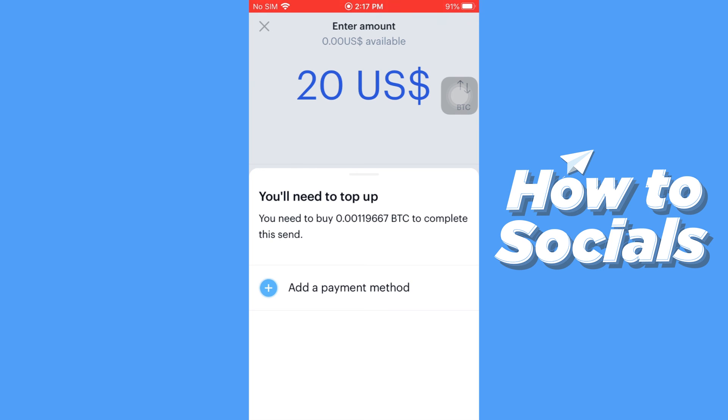And that's how you can send Bitcoin through the Coinbase app. If this video helped you out, don't forget to leave a like, and see you in the next tutorial.